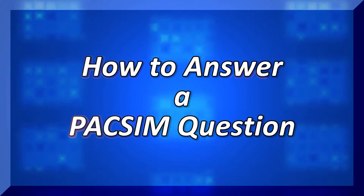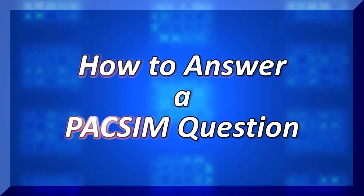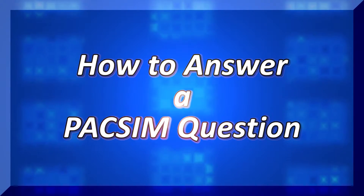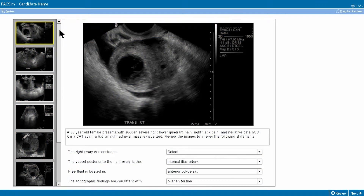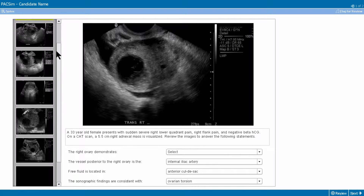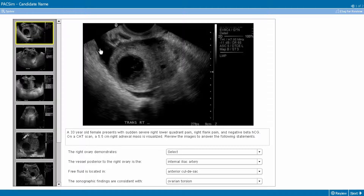This video explains how to answer a picture archive and communication simulation question. The PAC-SIM question is designed to simulate a reading workstation experience. Each question presents a briefcase description or clinical history and a collection of images.